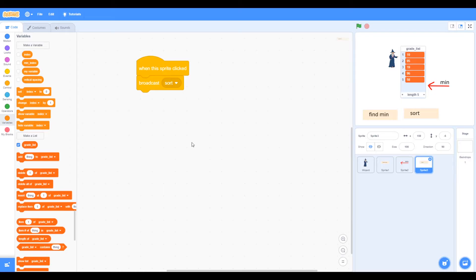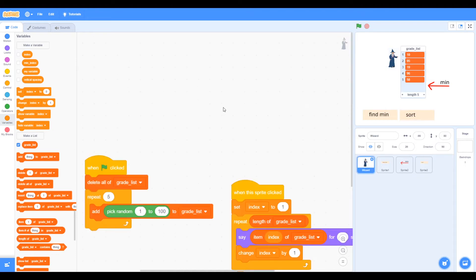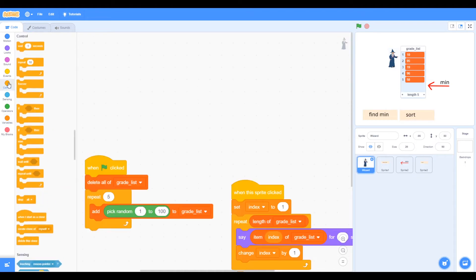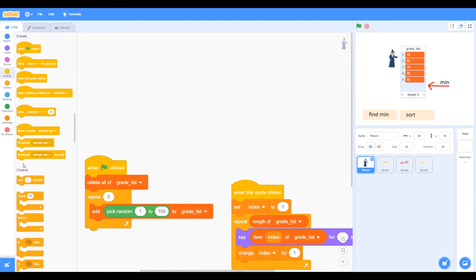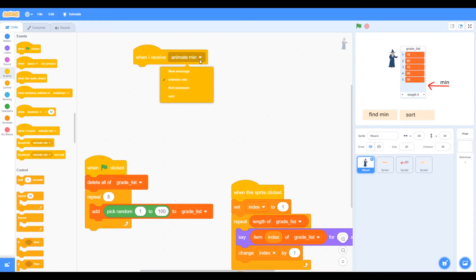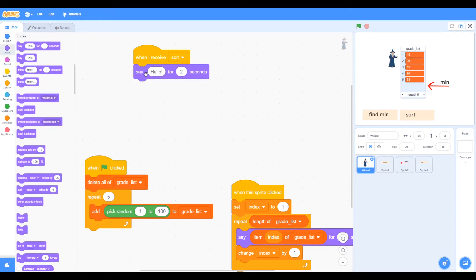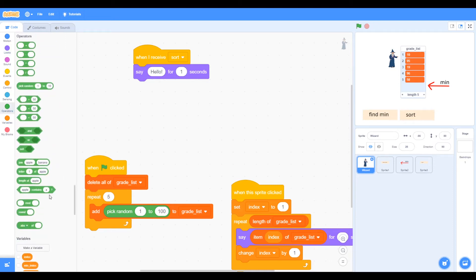Our sort button, once clicked, will broadcast 'sort', and now we want the wizard to sort the numbers. Let's use a broadcast — when I receive 'sort', the wizard is going to say 'pass one' for one second. We're going to use a join block to say 'pass' joined with the number of the pass.